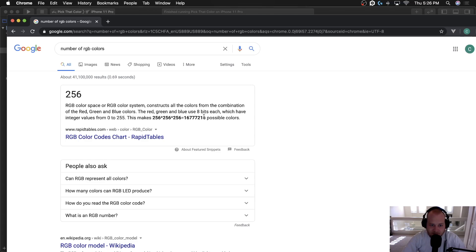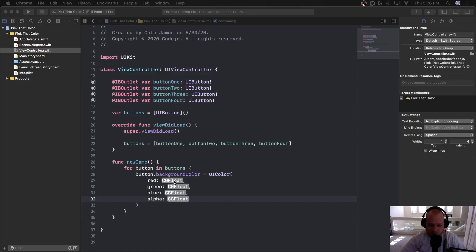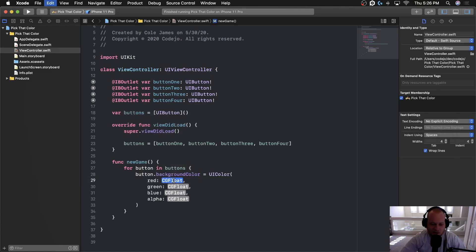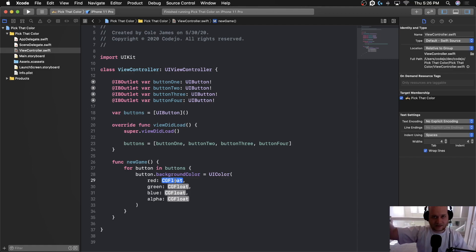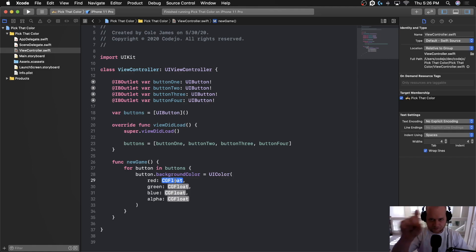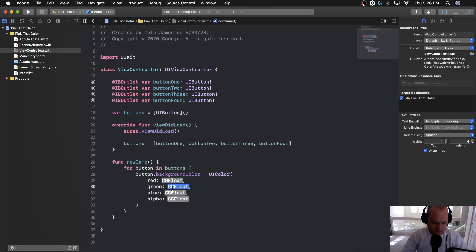Even so, it's still common to think in terms of 0–255, which is why the game design shows a number between 0 and 255 at the top. For now, what we need to know is that UIColor takes a CGFloat between 0 and 1 for each channel. You probably haven't seen CGFloat before, so let's talk about what it means.